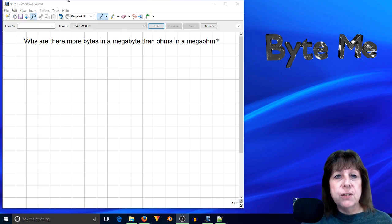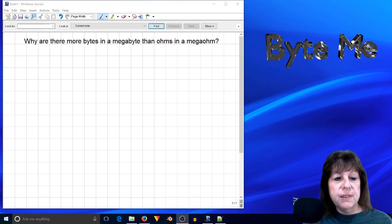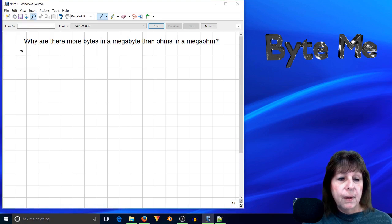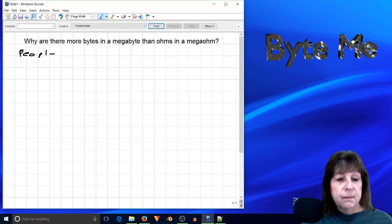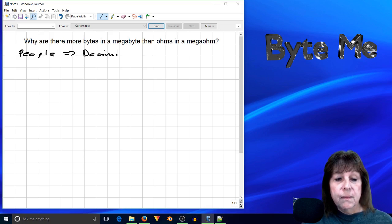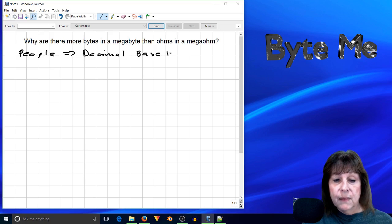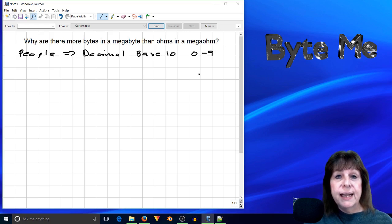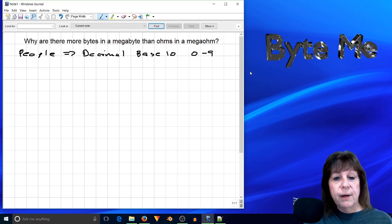It all has to do with number systems and the way people and computers think. People think in terms of decimal. People use the decimal system, which is base ten, because we have ten fingers, so we've got ten unique digits in our numbering system in base ten. That's people.